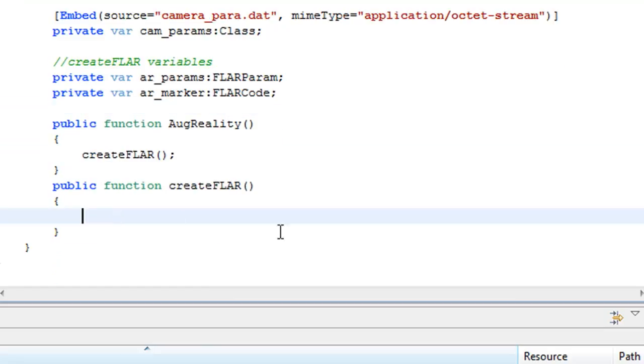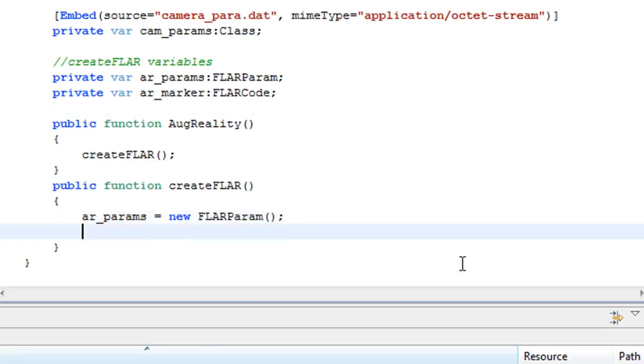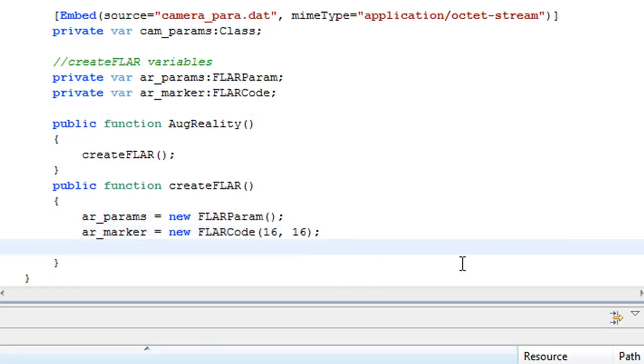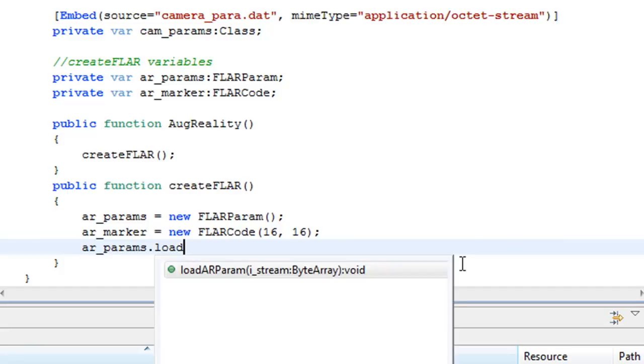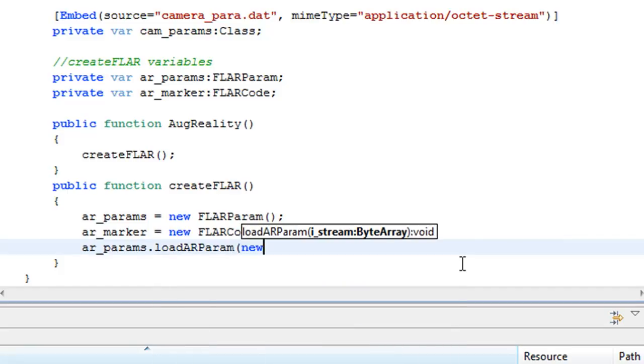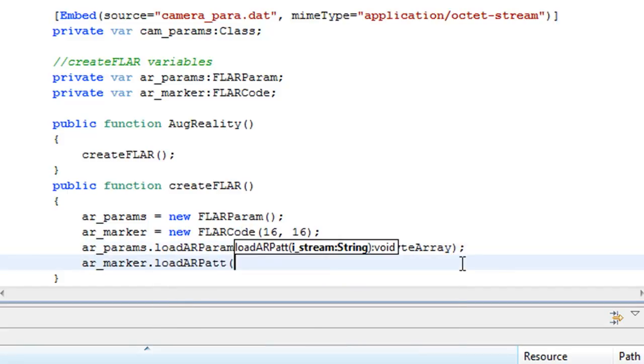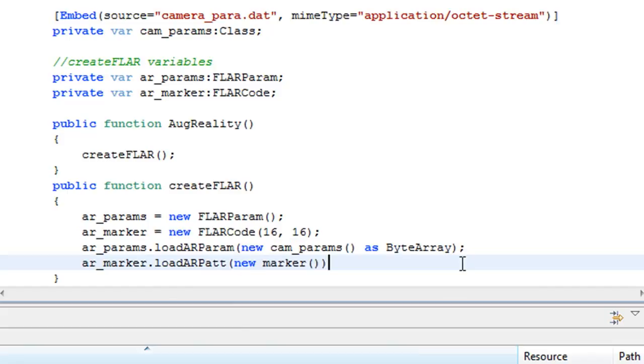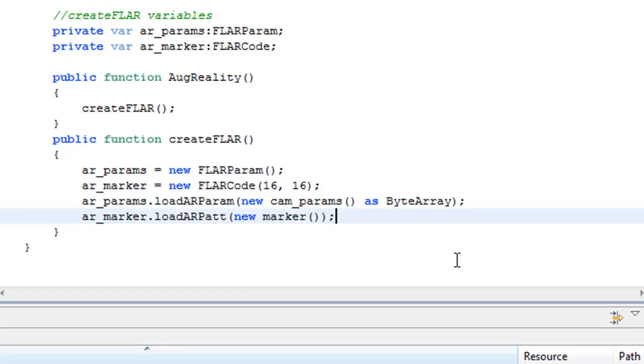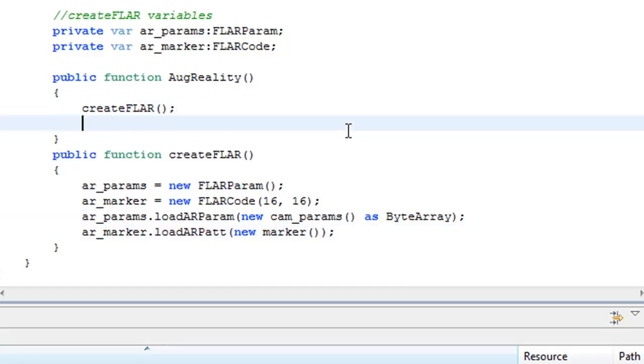So now if we go into the function and declare these variables and set them up, we can attach the camera parameters to the parameter variable and we can attach the marker file to the marker variable so we can use it in the project.